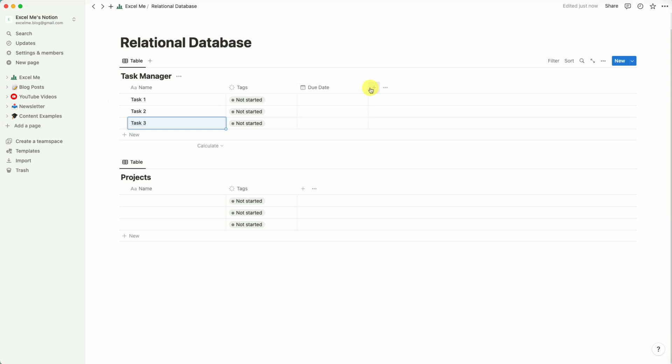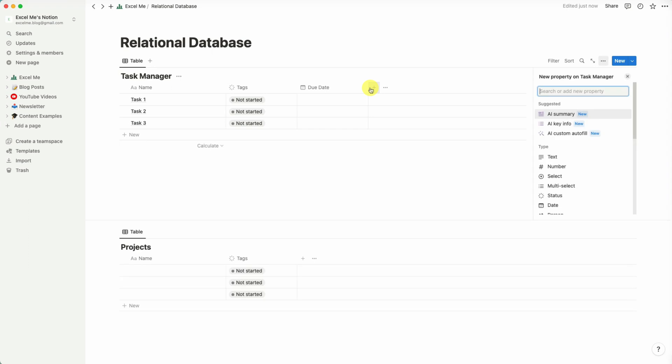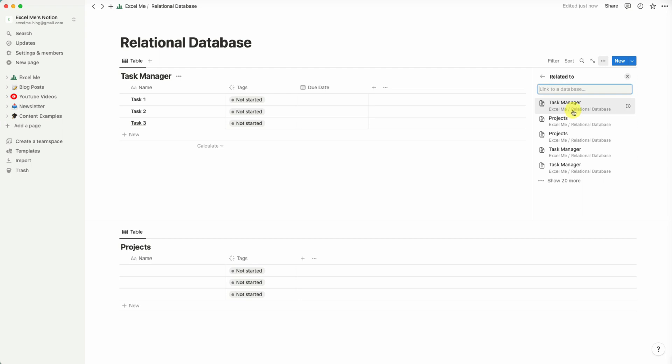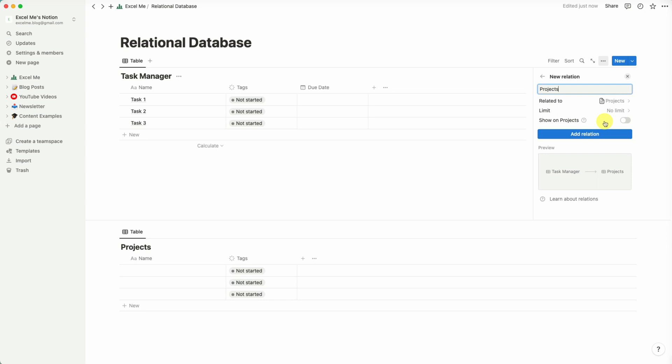So to link or create a relational database, we can add a property and look for a relation. And in our case we've got one here already called Projects. So stepping through some of these settings, in Limit we can set it as one or no limit.